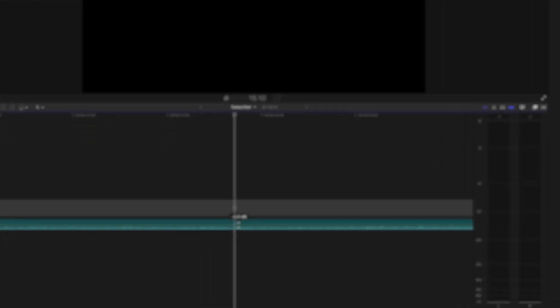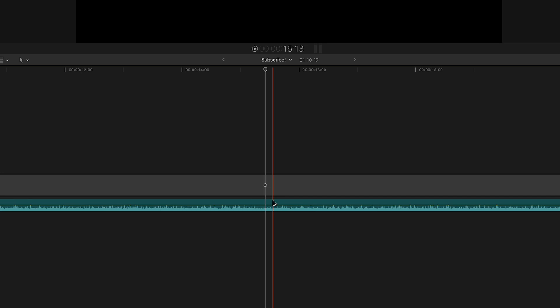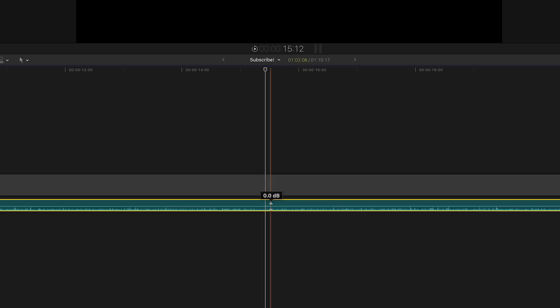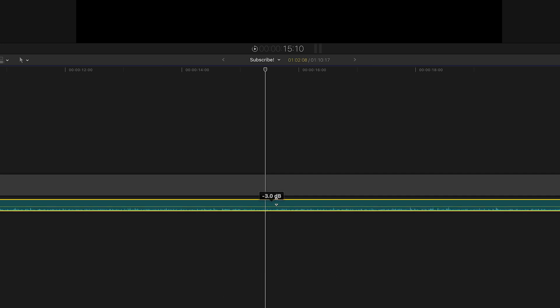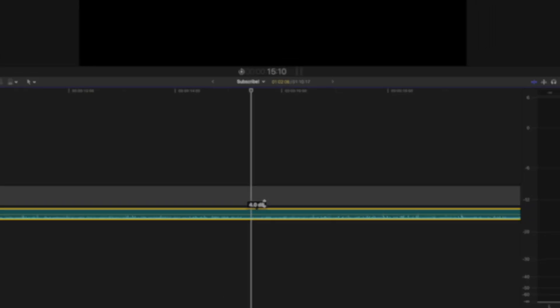By the way, the Alt key won't work in your timeline. To adjust something precisely in your timeline, you would need the Command key — adjusting the audio level, for example. This is without the Command key — pretty rough. Let's reset this. And this is with the Command key — I just hold down the Command key, and as you can see, I can adjust the volume very precisely now.